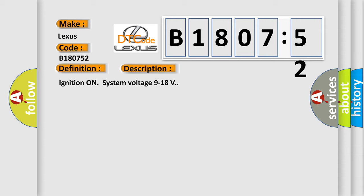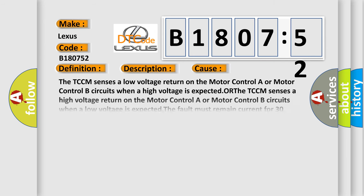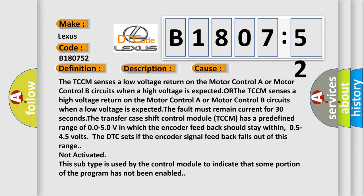This diagnostic error occurs most often in these cases. The TCCM senses a low voltage return on the motor control A or motor control B circuits when a high voltage is expected. The fault must remain current for 30 seconds. The transfer case shift control module TCCM has a predefined range of 0.05 to 5V in which the encoder feedback should stay within 0.5 to 4.5 volts.